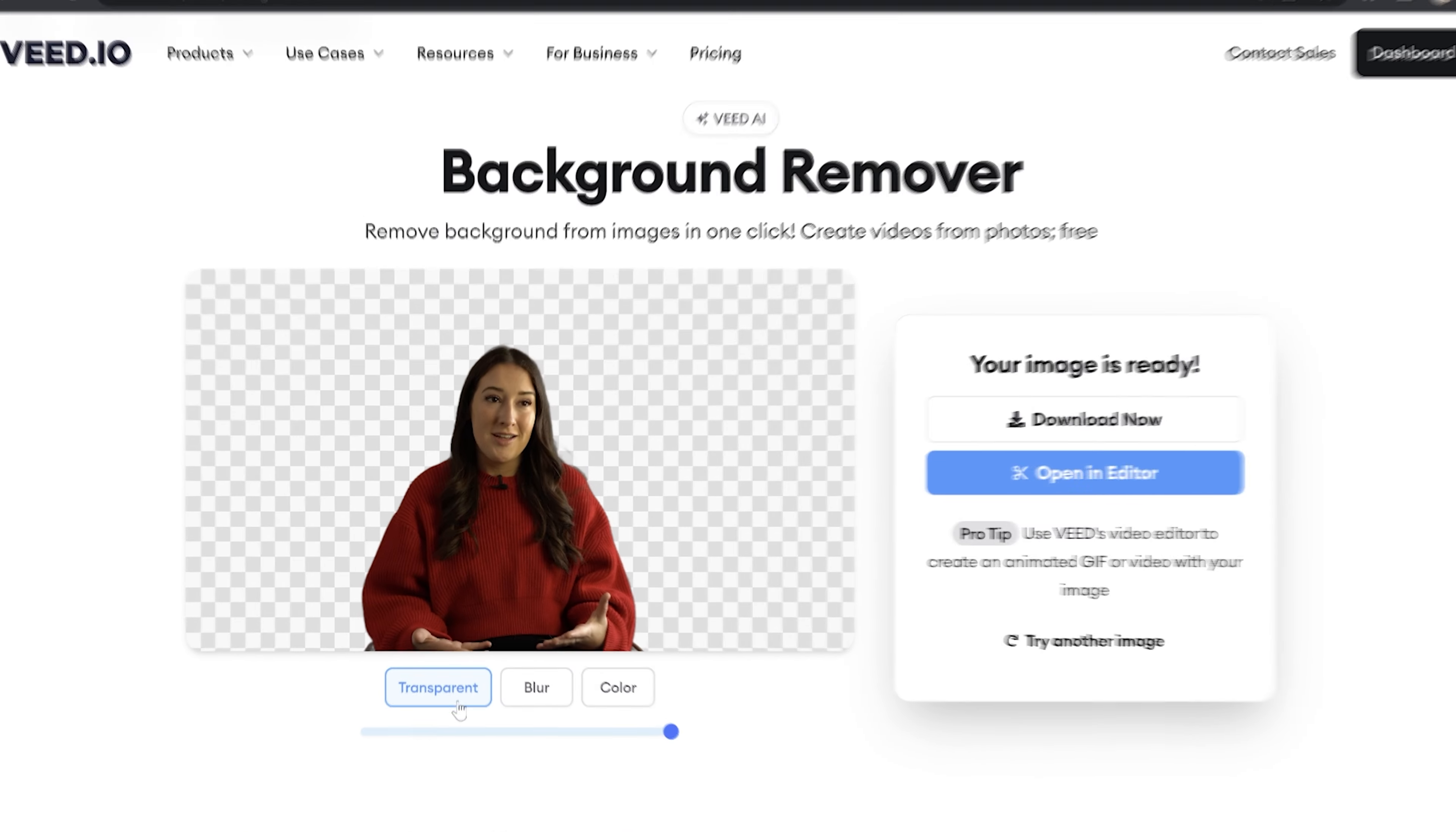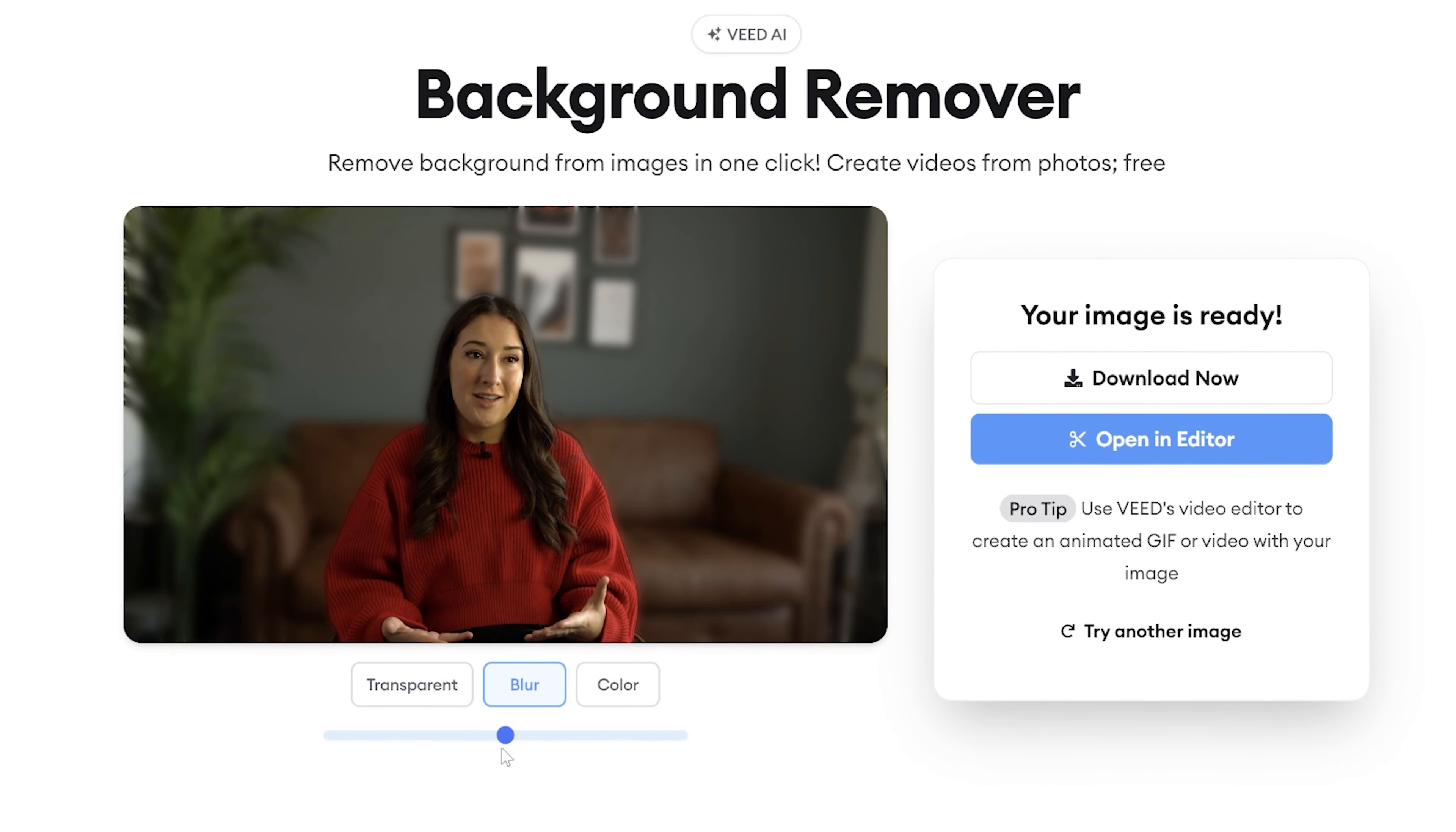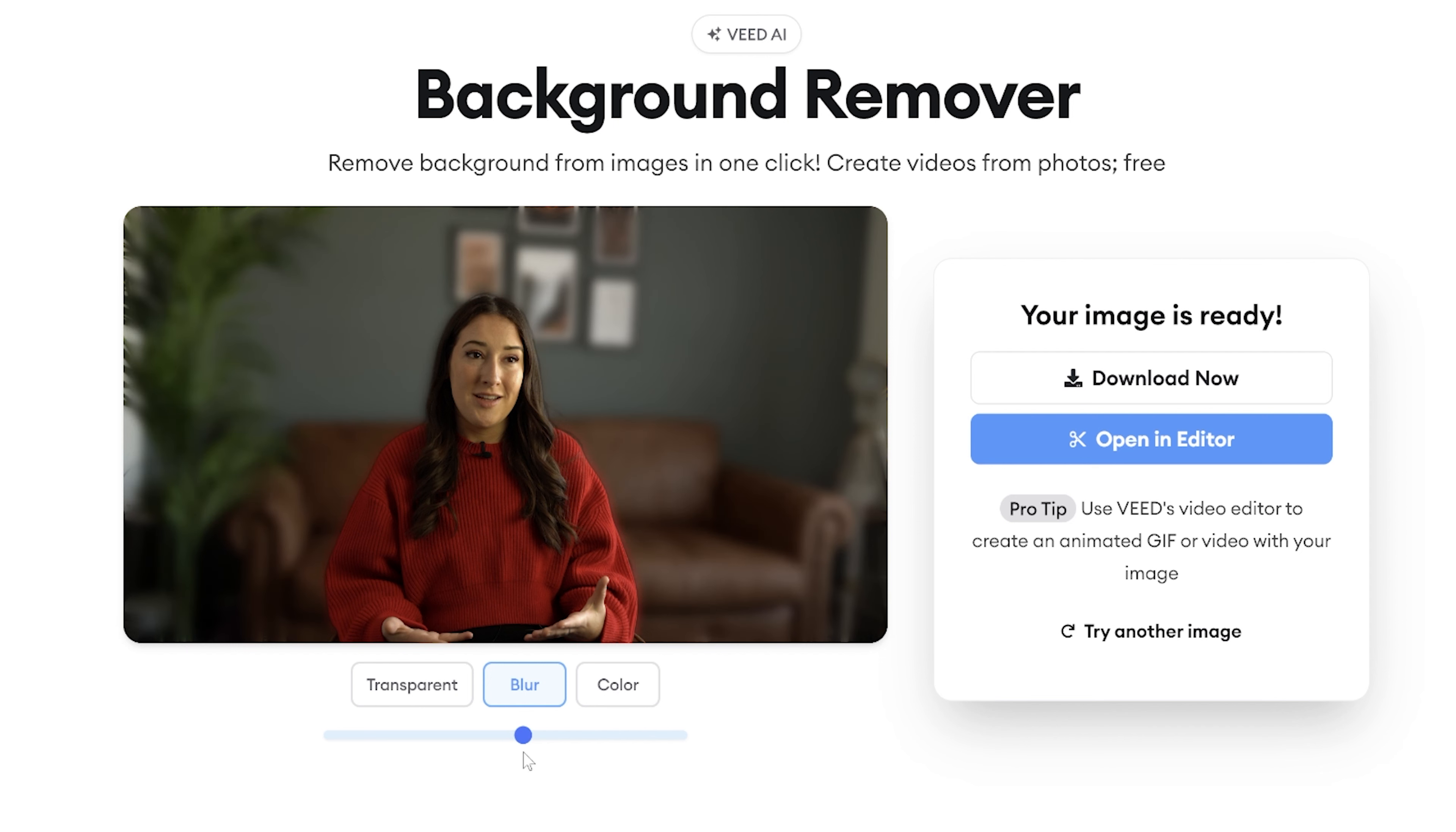Another option you have here is to alter your background. So you can click on blur and it's going to create a really nice bokeh effect on your image depending on the intensity you put it as. Now you can do that by dragging the toggle up and down.